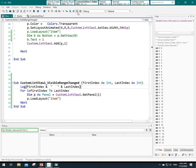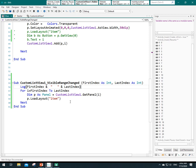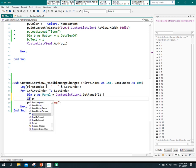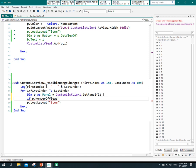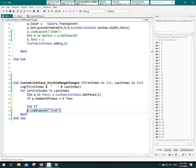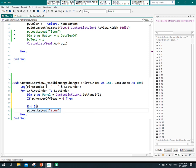Let's stop the application. Here we want to check: if p number of views equal to zero, then load the layout. Otherwise, we don't need to load the layout. Let's see the result.